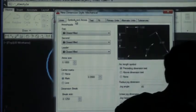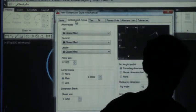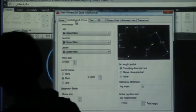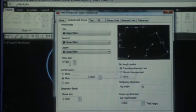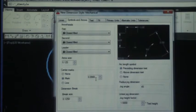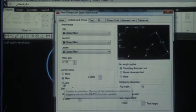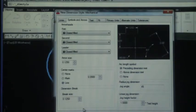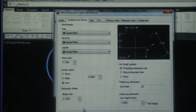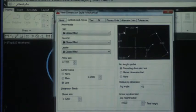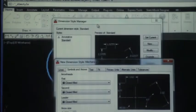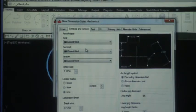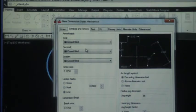And then the last tab that we use is symbols and arrows. And in symbols and arrows, set the arrow size and center marks to 0.125. We're going to change the center mark—instead of it being center mark we're going to move that to the third choice and make it center line. Now what's wrong with my particular choice here? What's happening with my extension lines and my lines showing up as dashed, right? Is that a problem? Well, kinda. They're supposed to be solid, right?